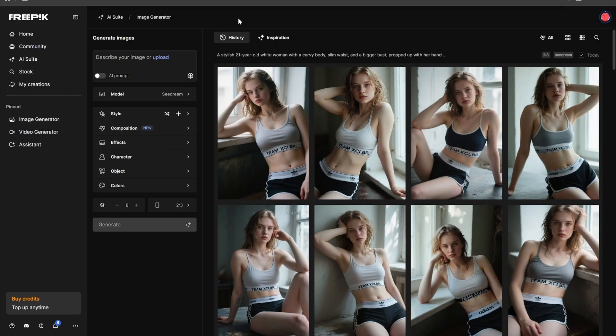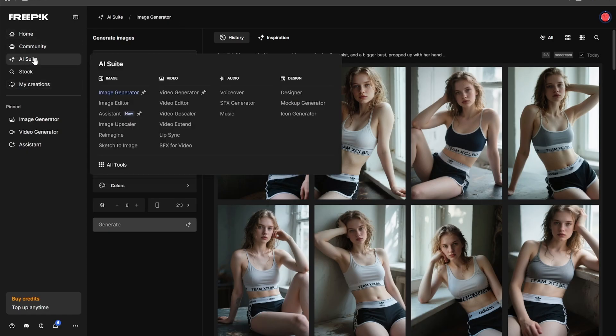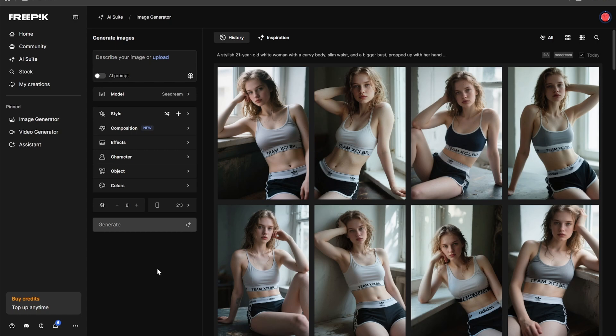Before starting I'd like to mention that there are many plans like Premium and Premium Plus. The Premium Plus subscription plan actually has unlimited image generation, and you also get credits. When you get credits, in the AI suite they have a lot of different things — a video generator, video editor, upscaler, sound effects generator, music generator, and more. They have their own models as well as third-party models.